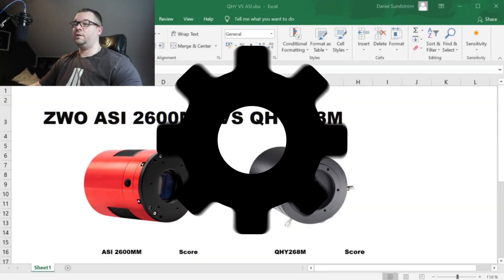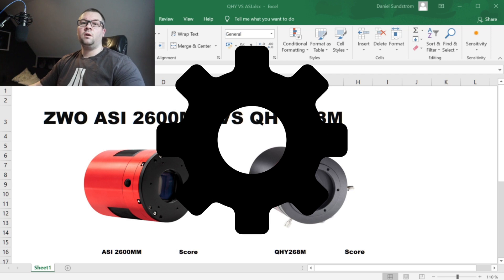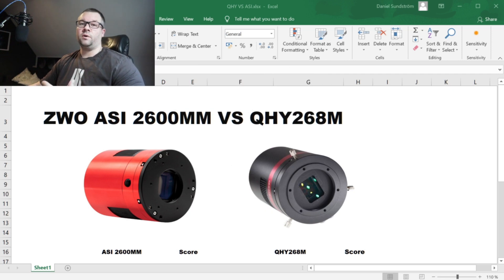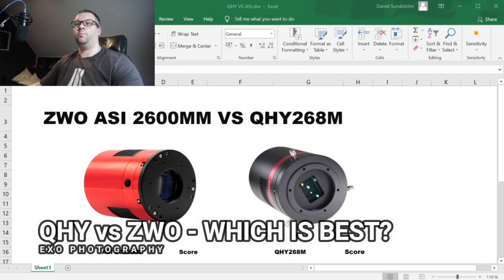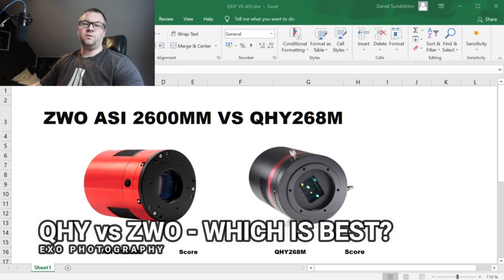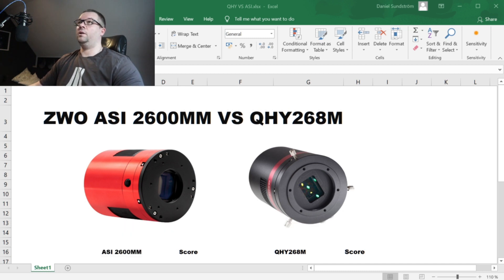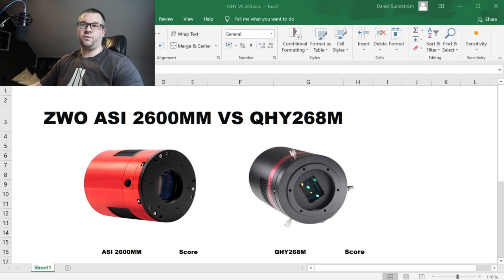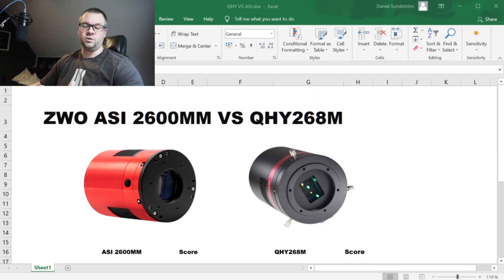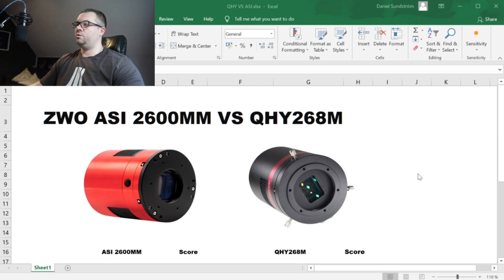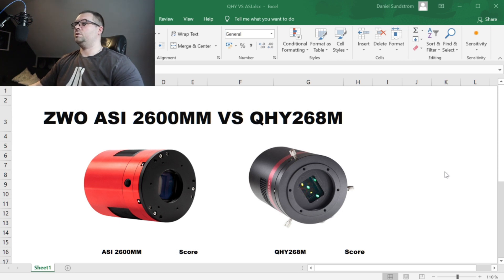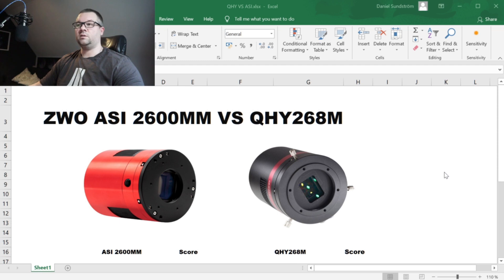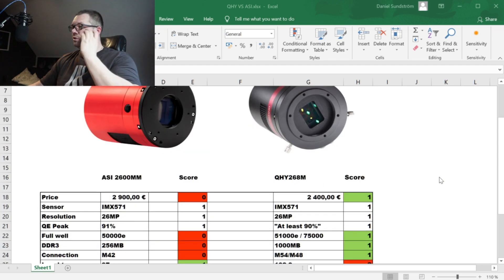Let's take a look at the specifications. I made a quick Excel sheet, put all the specifications in it. It's not all the specifications for these two cameras but those specifications that matter to me. So this is the ZWO ASI 2600 mm versus the QHY 268 M. So both mono versions.